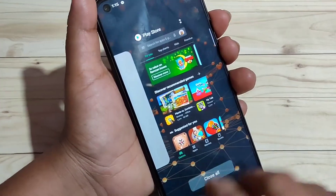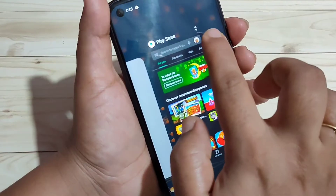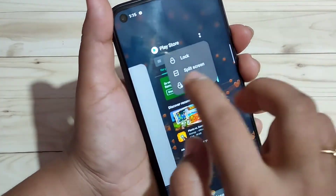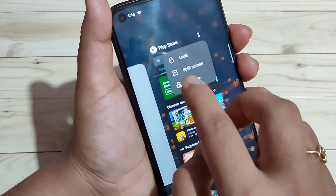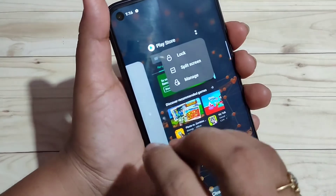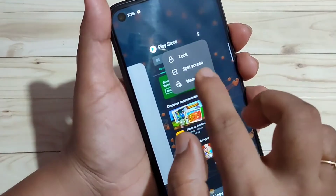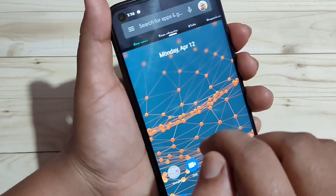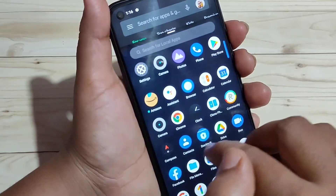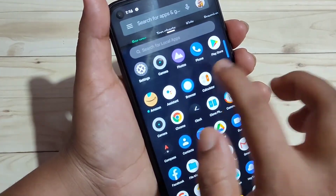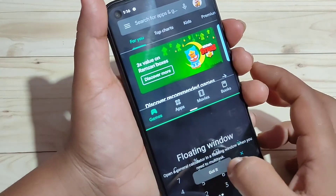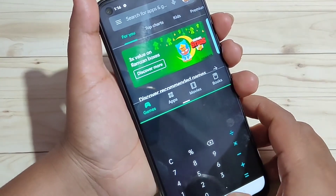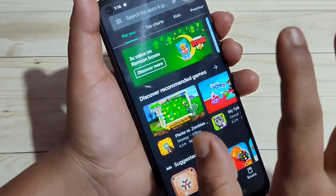The third method: go to the recent applications screen. On each application you can see two dots — just tap on it. You will see options including screenshot, and if that application supports split screen, you will also see the split screen option. Tap on it and the split screen is enabled. You can then open another supporting application.